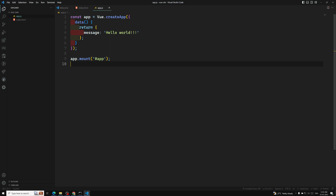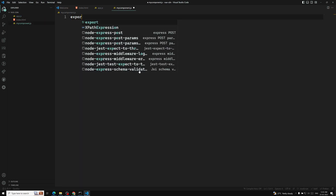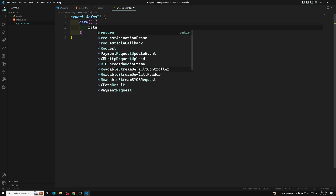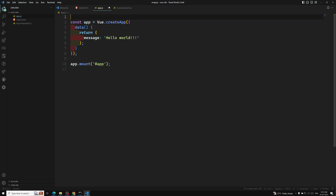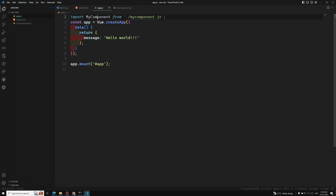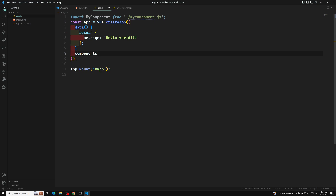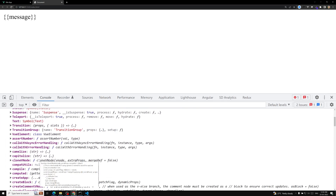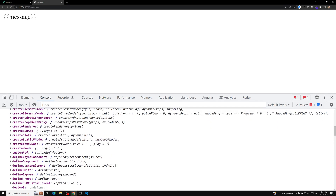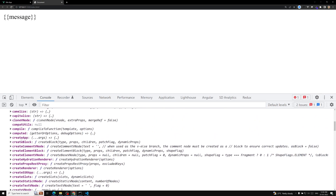So how do we create a component? Let's create myComponent.js. If you don't know about this, don't panic — we'll discuss it. To create a component we use export default with a data function and a component name property. There is also a Vue.component method available — you can use Vue.component to register components globally.